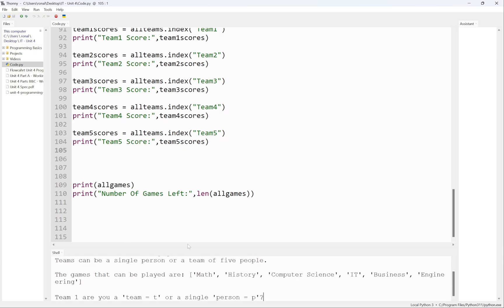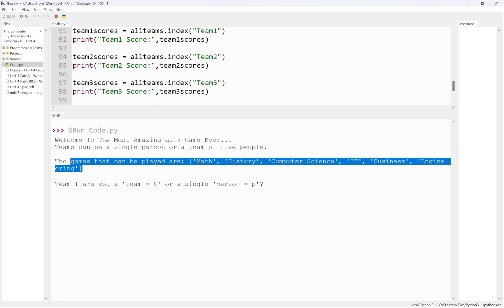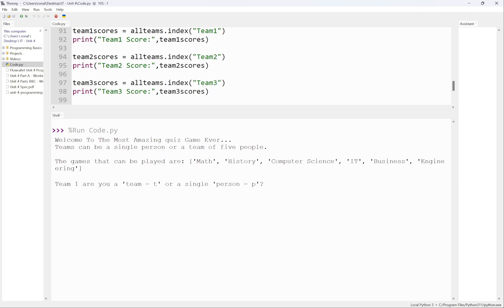It says welcome to the most amazing quiz game ever. Teams can be a blah blah blah, it gives me the names of all the games. Team one, are you a team or are you a single person? It says T for team or P for person. I'm not going to enter either of these, I'm going to enter A.